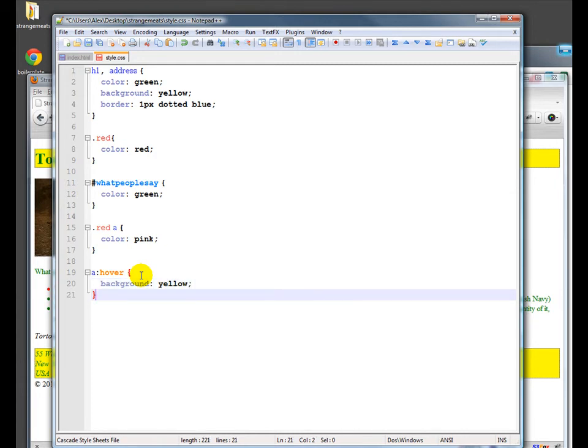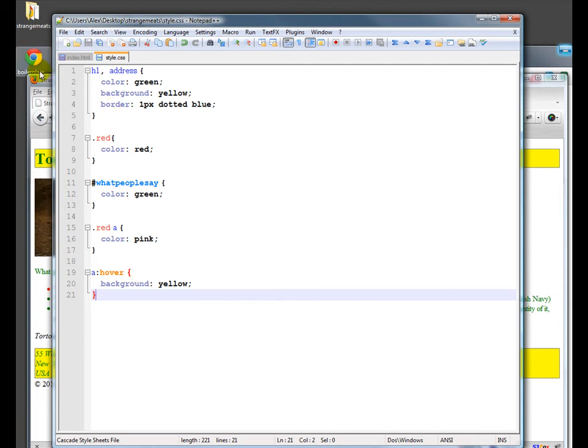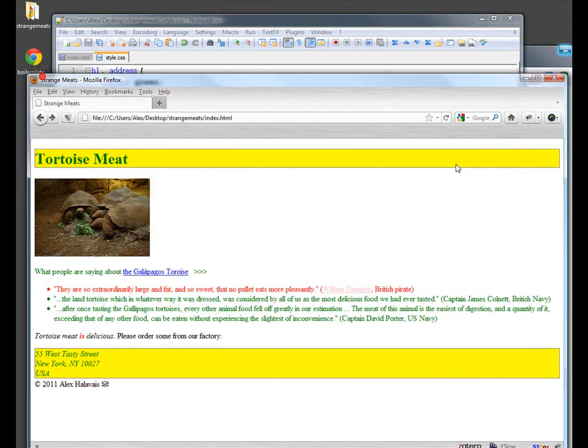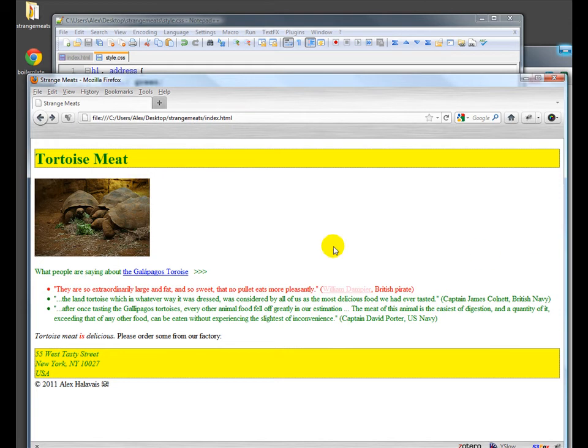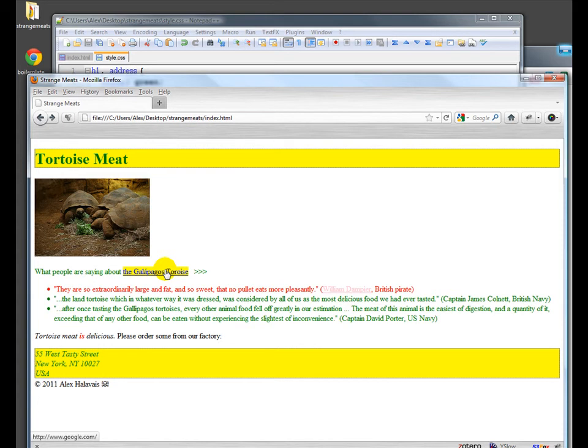So we're going to save this, and we'll reload the page. We already have a lot of highlighting going on there, but it's a good start. Now when we go over these items, it highlights them. So anytime you see a hover effect like this in a modern browser, it's probably done through CSS changing things inside of it.